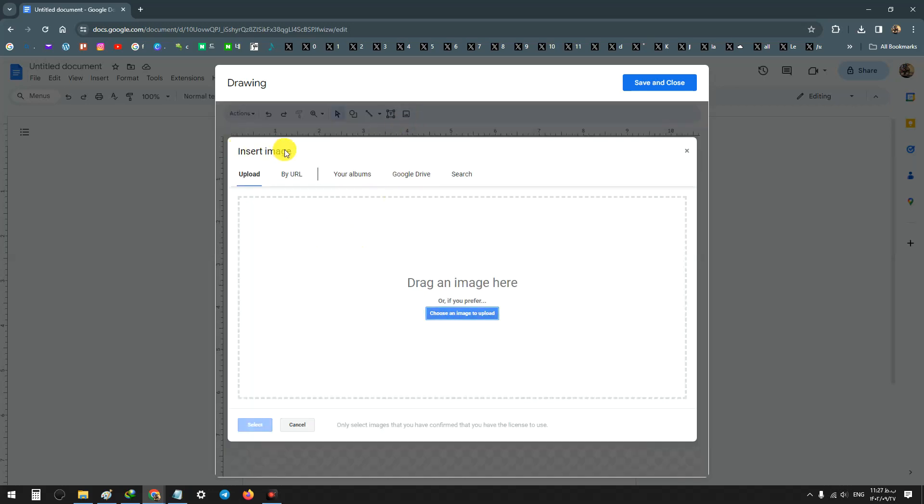Now insert your image. It's upload by URL, from your albums or Google Drive, or search. For example, this one I want to upload my image.